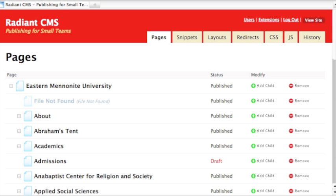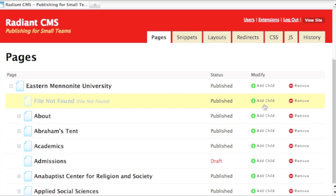To create a new web page, simply click the Add Child button to the right of the page under which you'd like to add this new page.